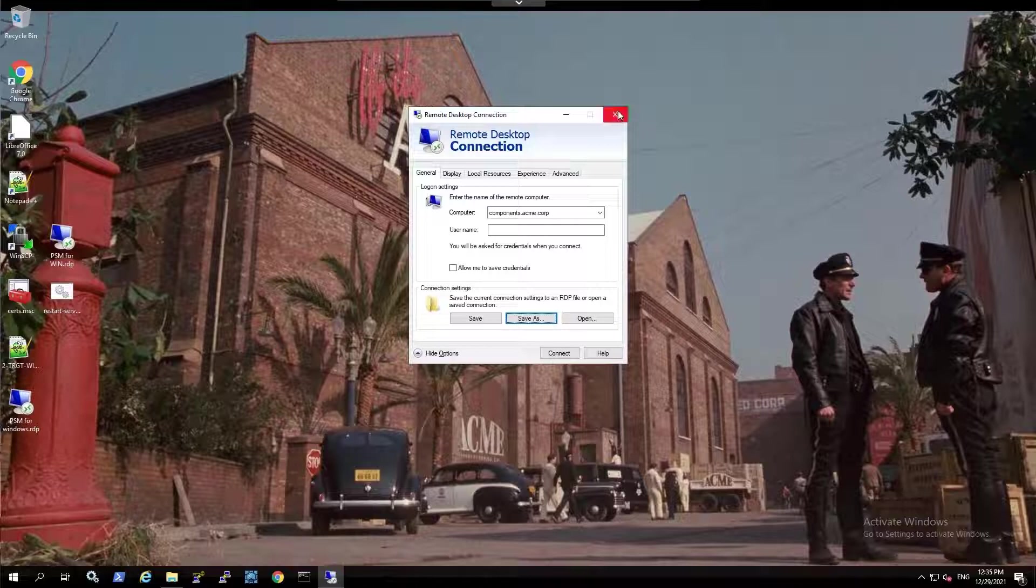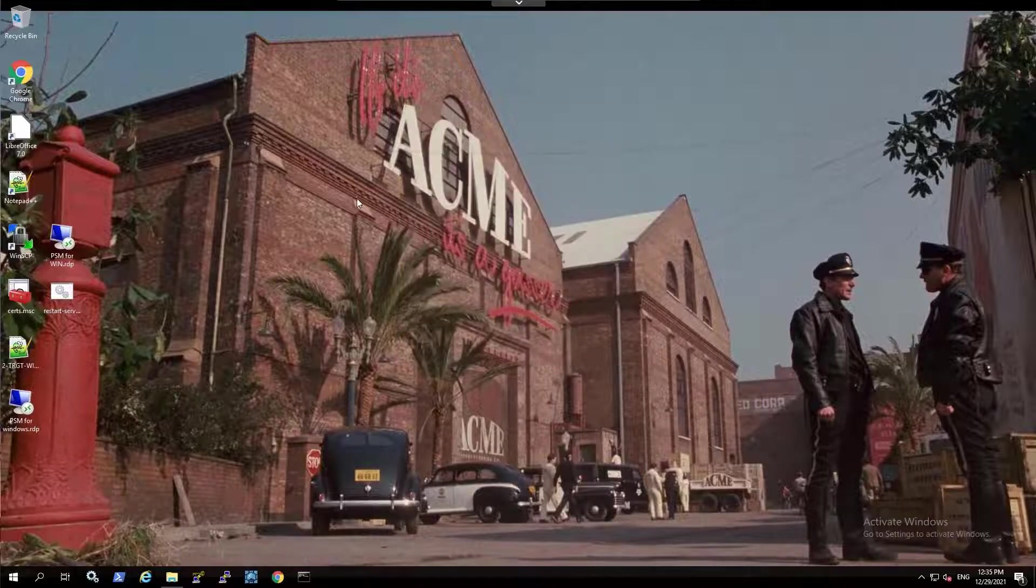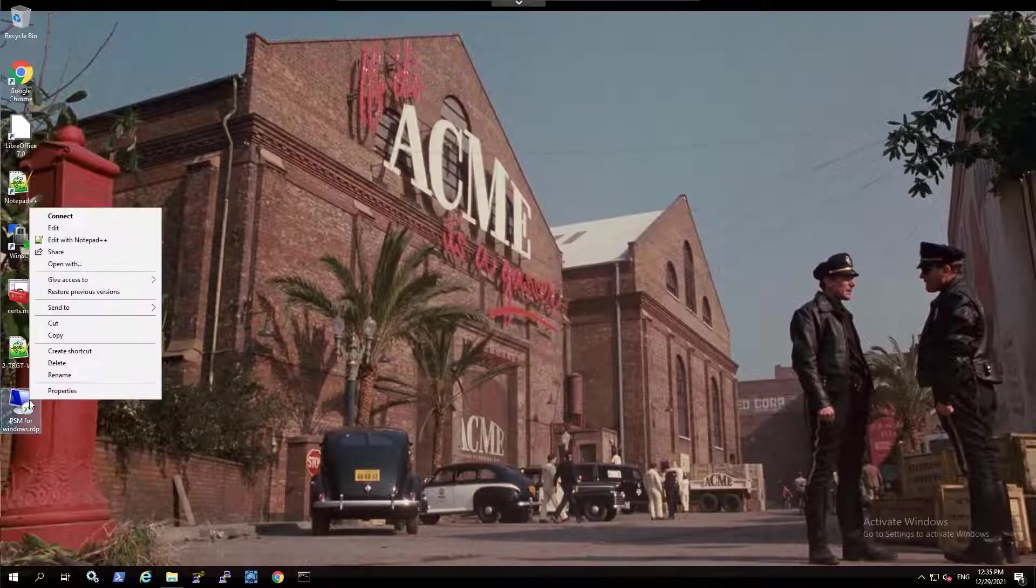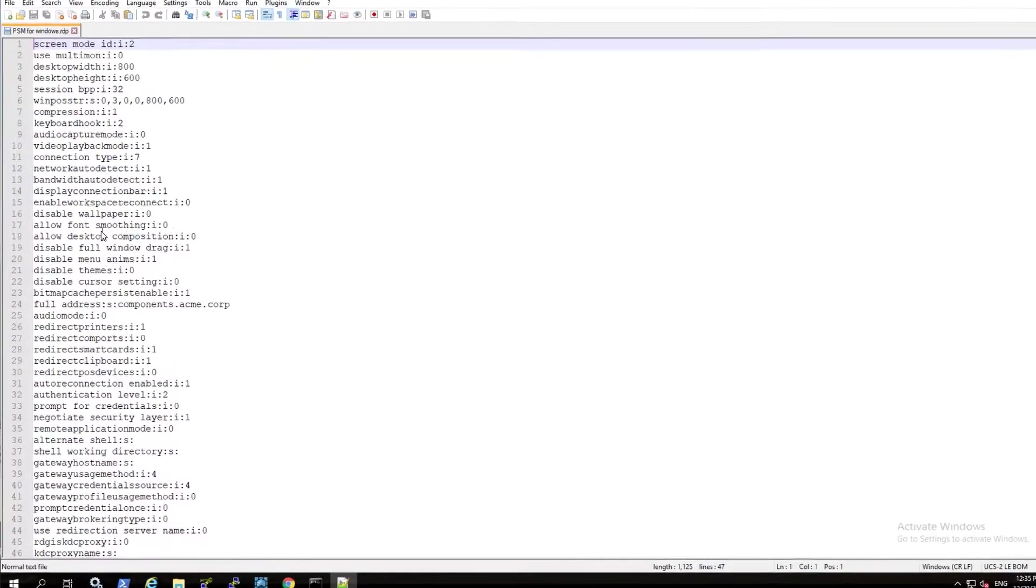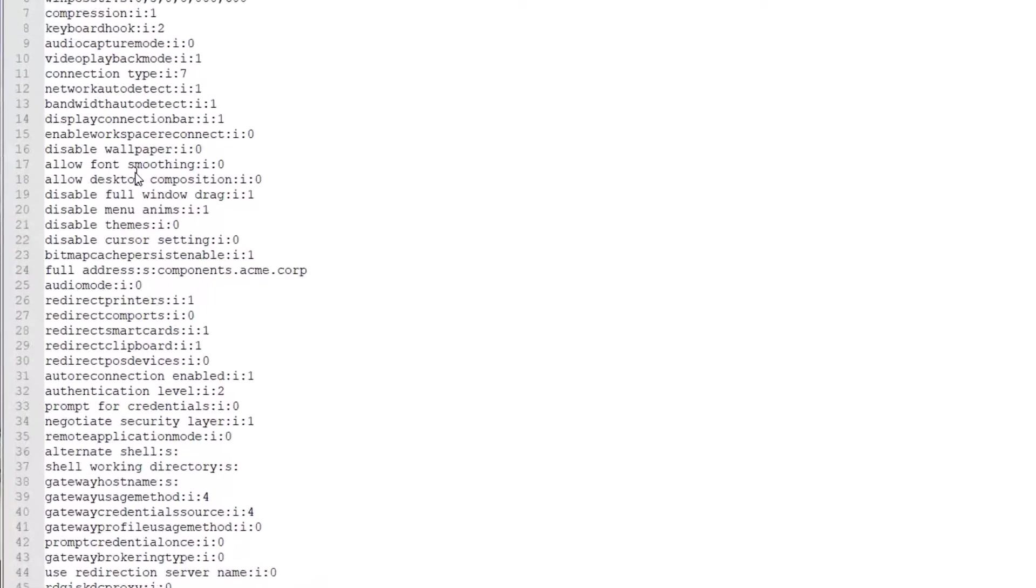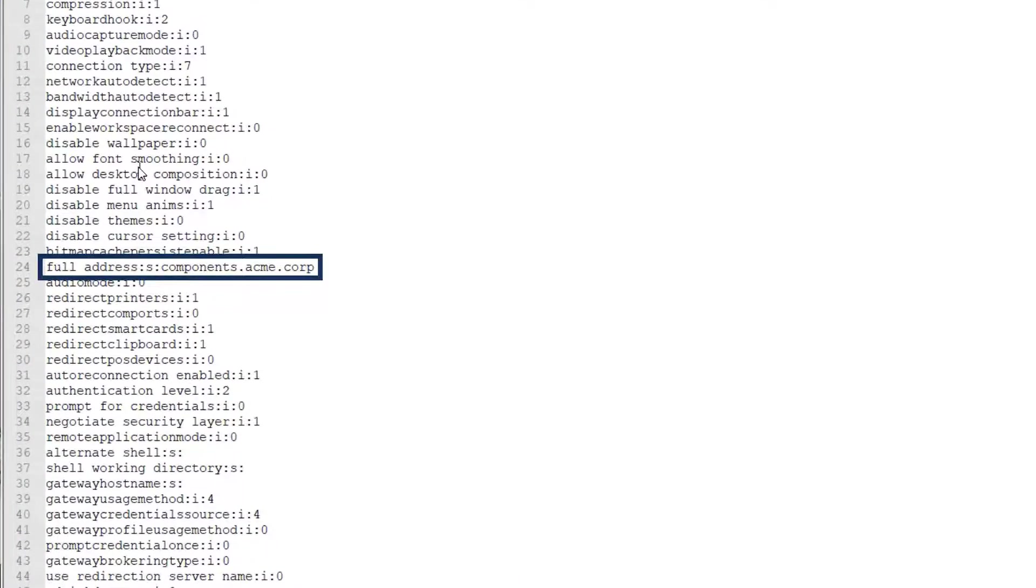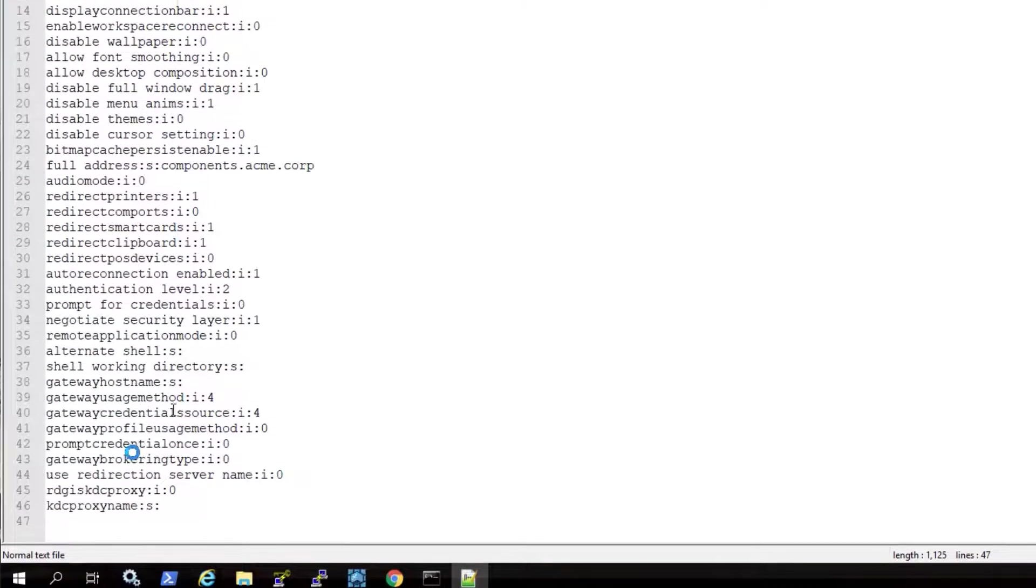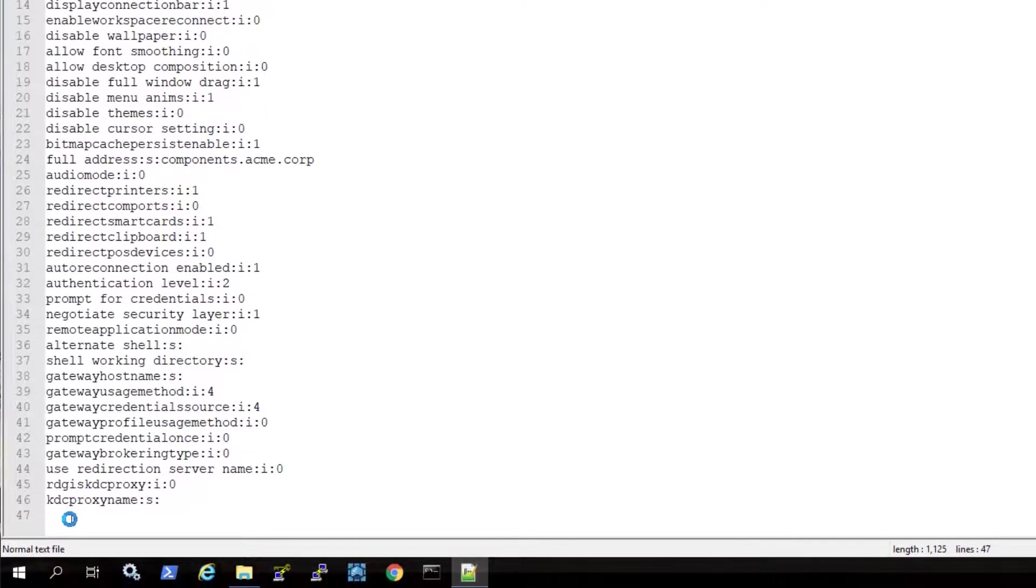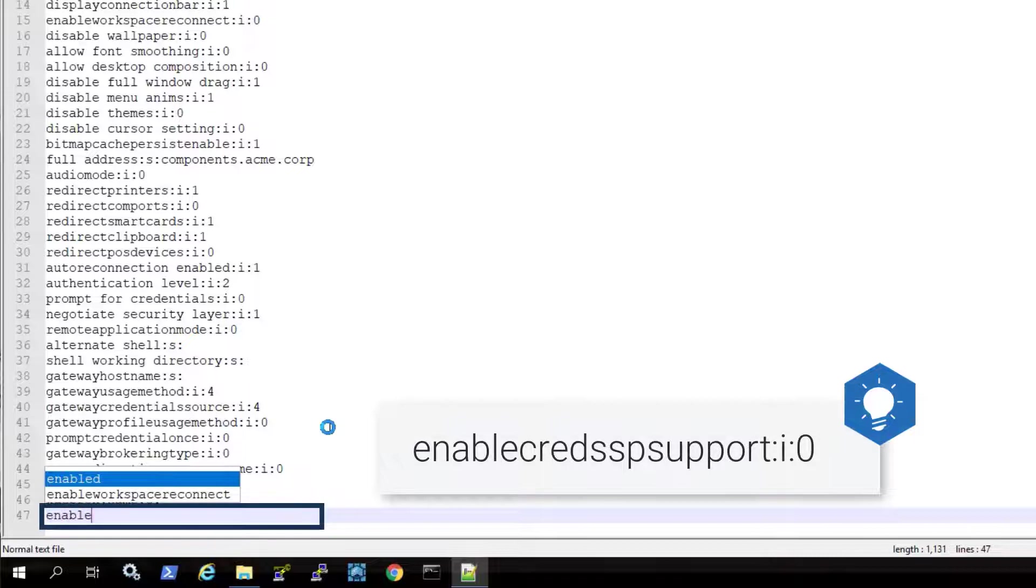Before connecting, we will need to make some changes to the RDP file. You can edit the file using any text editor. You can see the PSM server full address here. Add this line to the file.